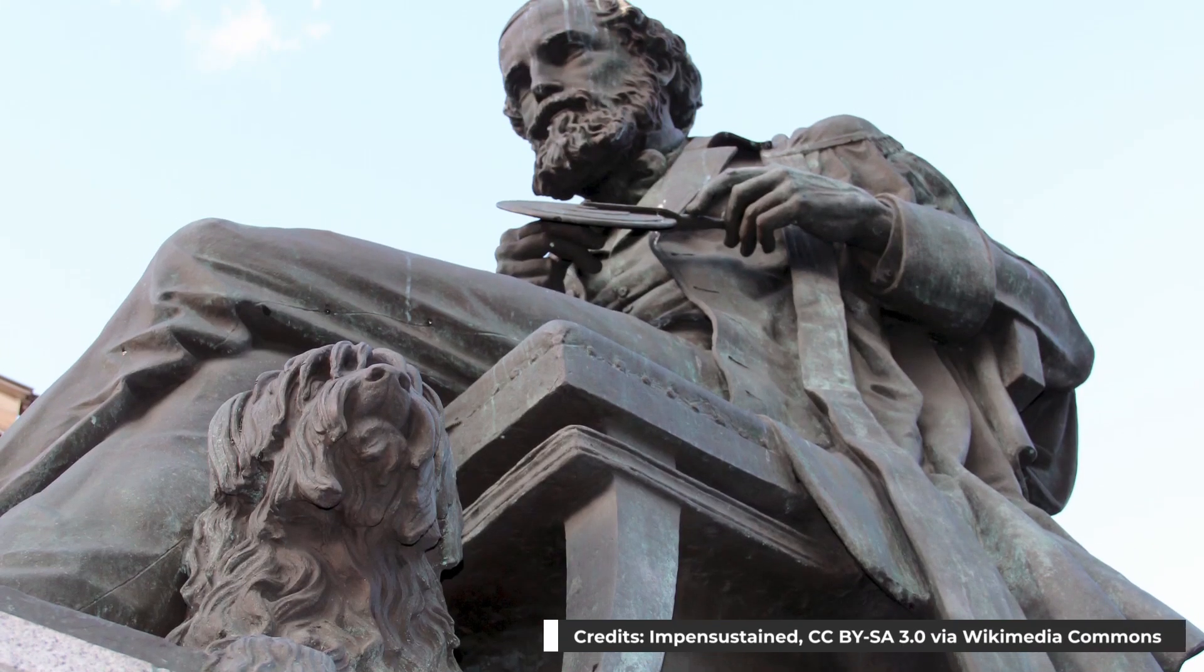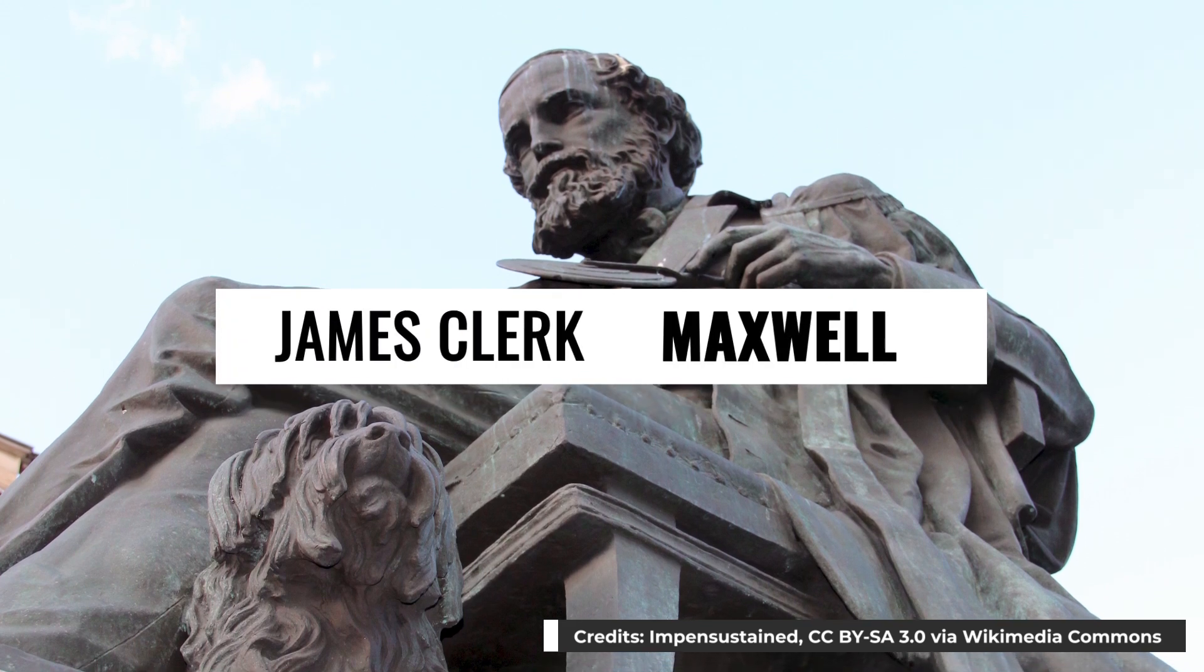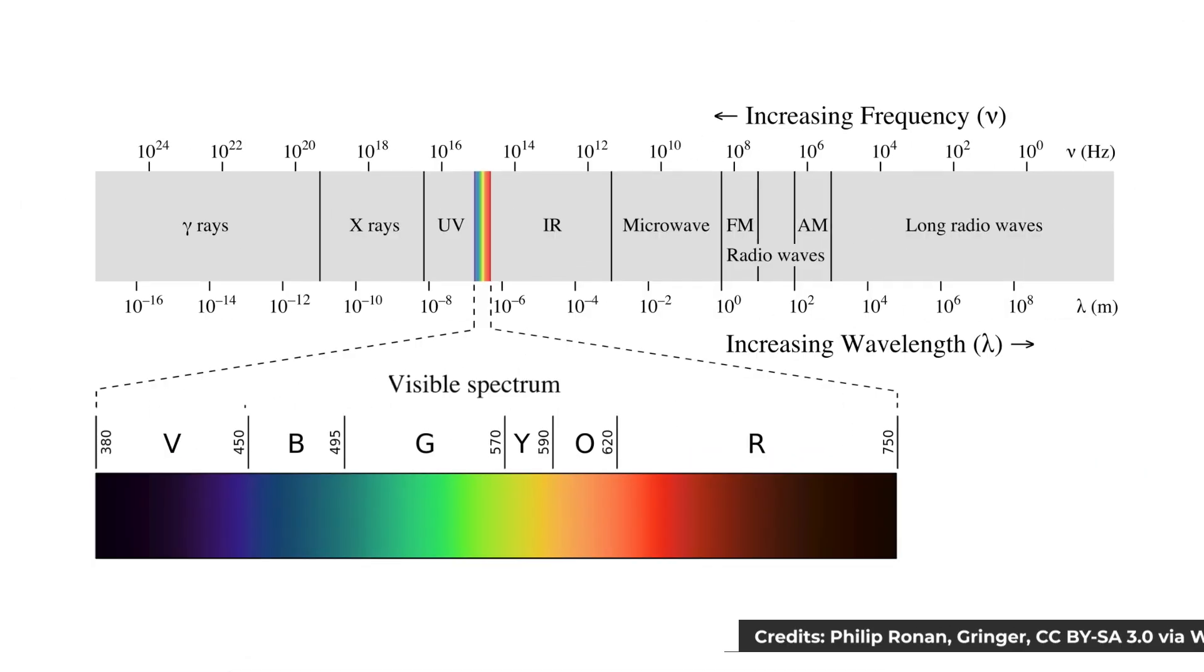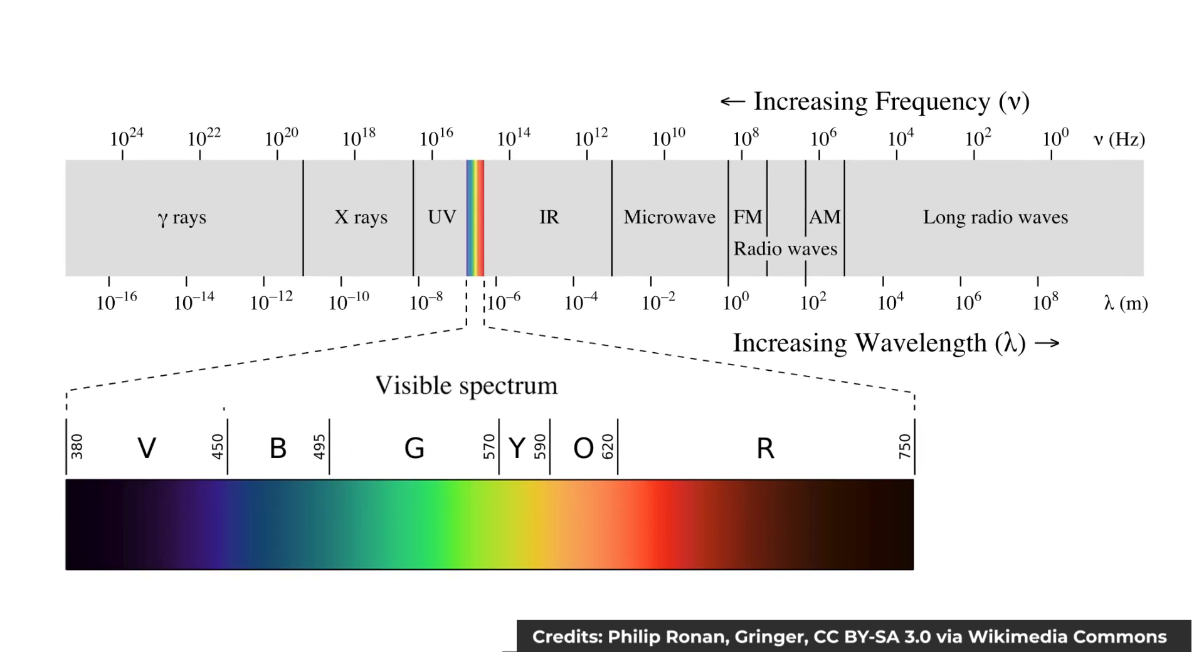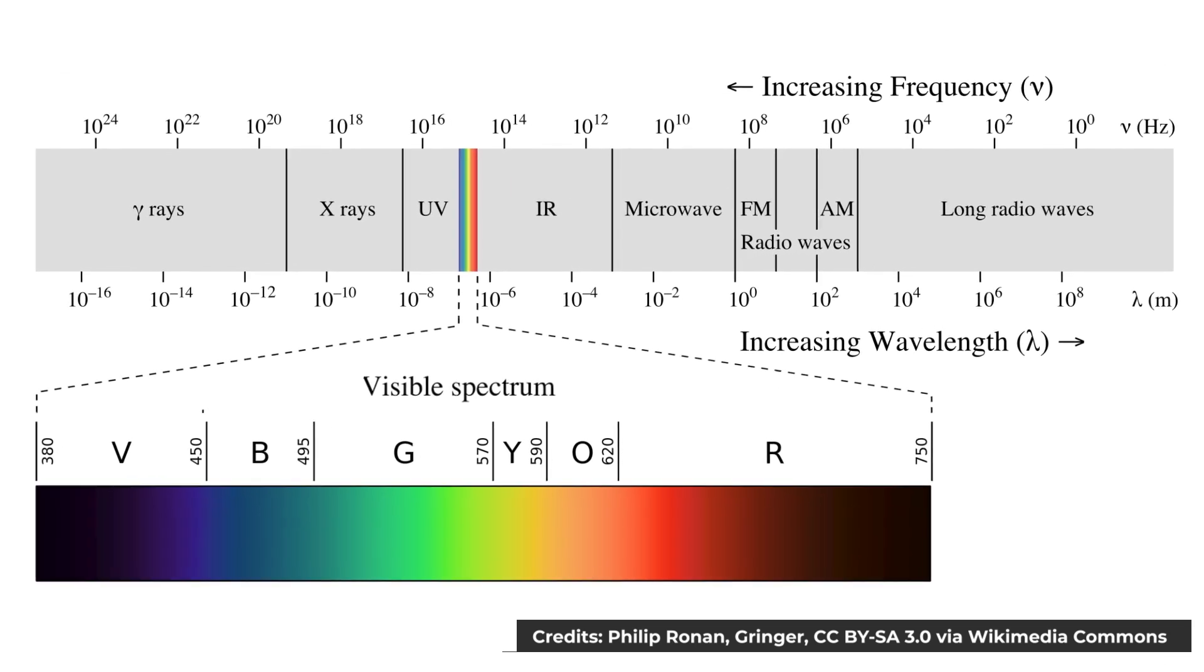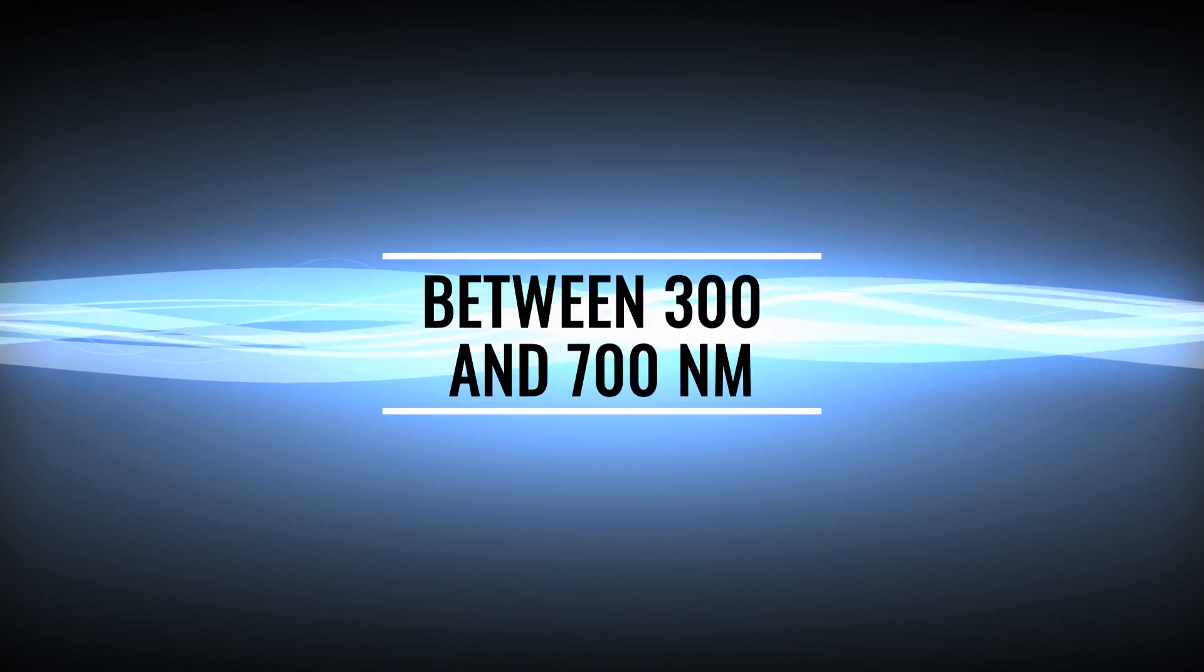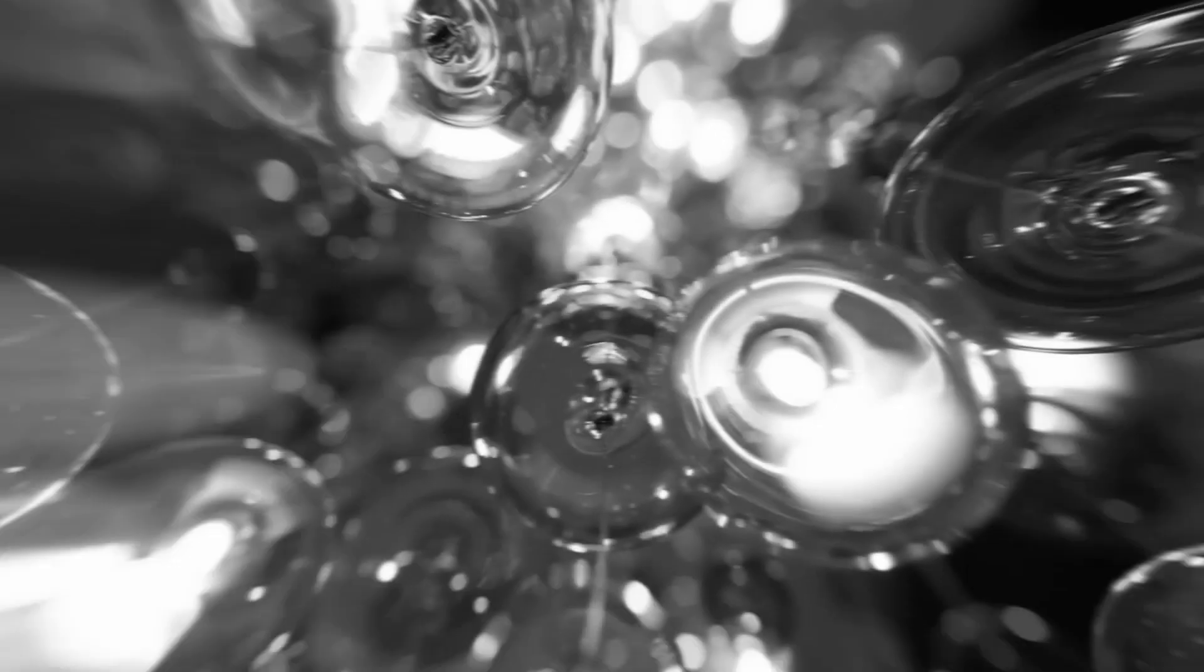Later on, in the 19th century, with the contribution of the famous James Clerk Maxwell, physicists discovered that light is just a type of electromagnetic radiation with a particular range of wavelengths that is visible by our eyes, between 300 and 700 nanometers. As a matter of fact, light just physically differs from an x-ray, gamma ray, or infrared in the value of wavelength. These types of radiation undergo the same effects of reflection and refraction.